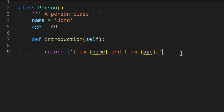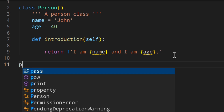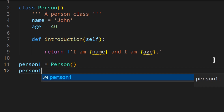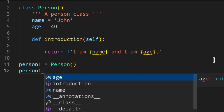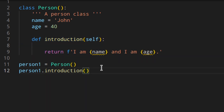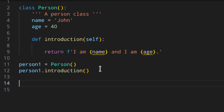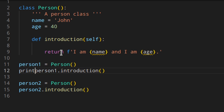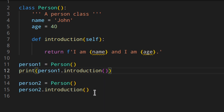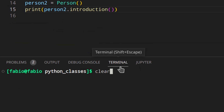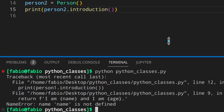Now that we've got a method in place, we can create two objects: person1 and person2. If you want to call a method on an instance you just do something like 'person1.introduction()' with two parentheses like that. We can do the same for person2, and let's print those so we actually get some output.